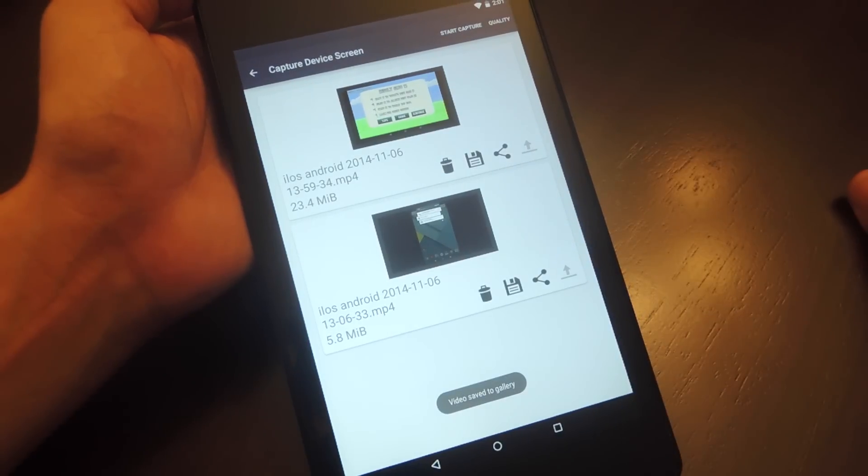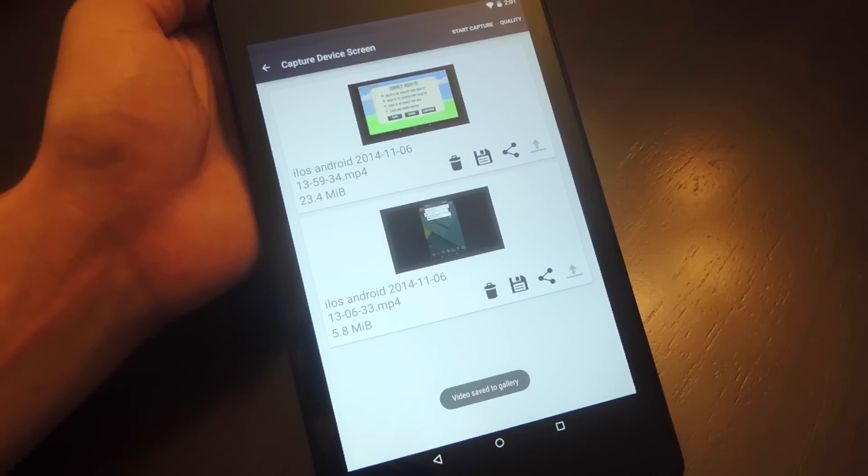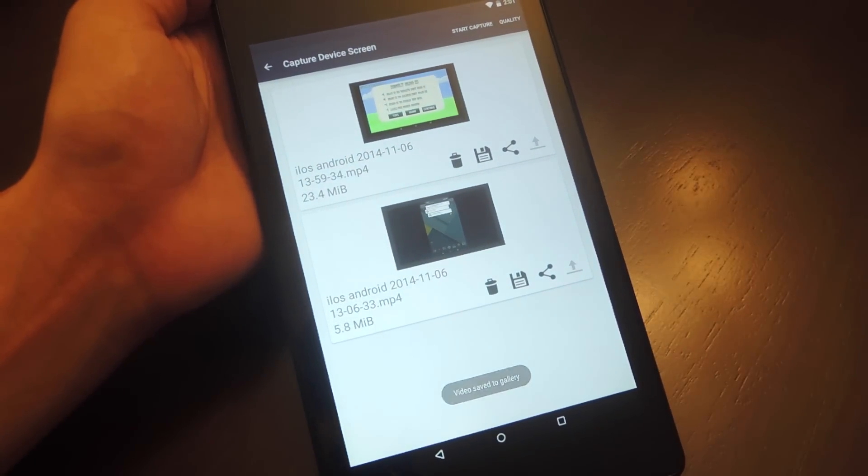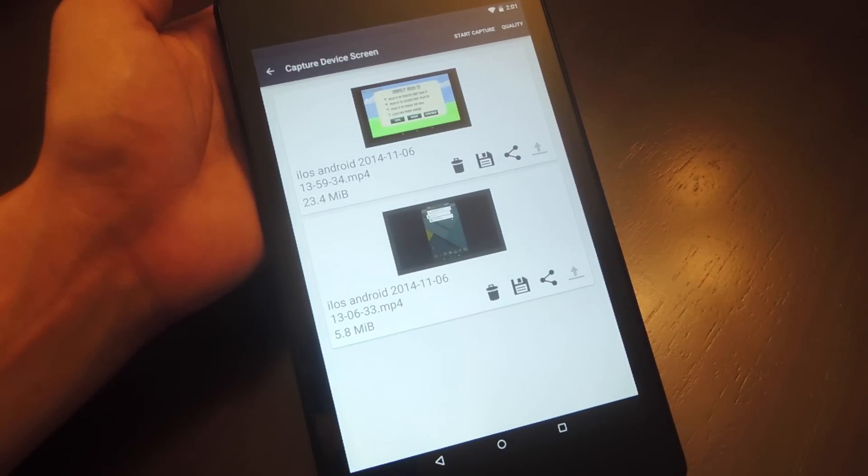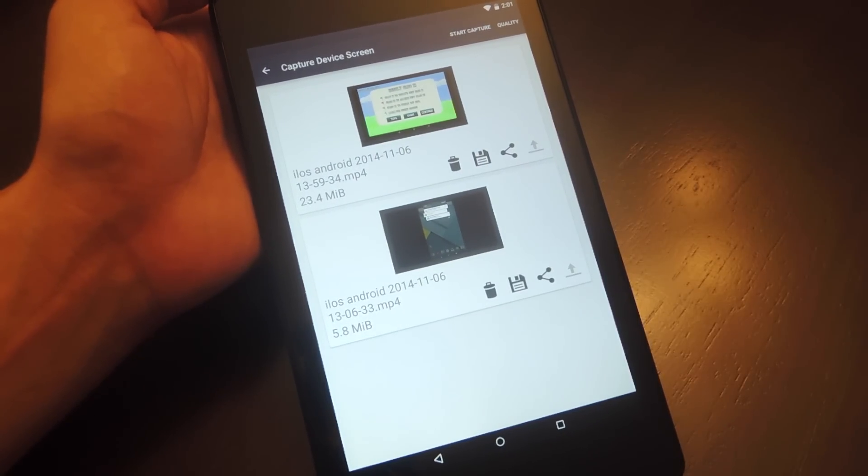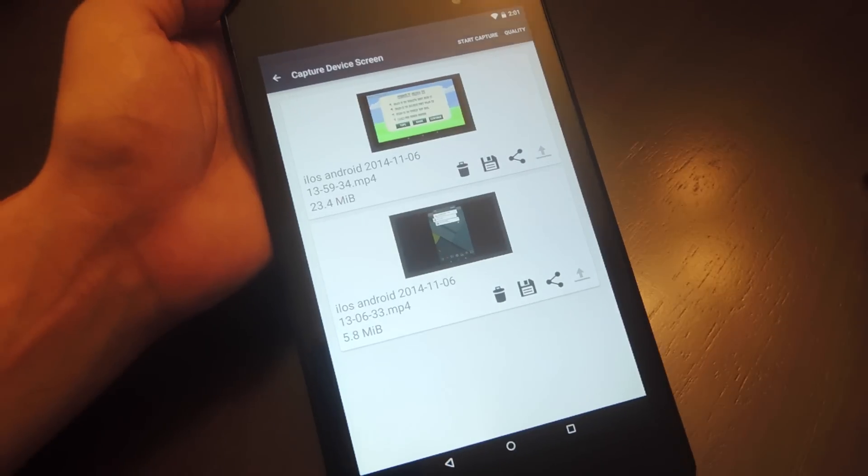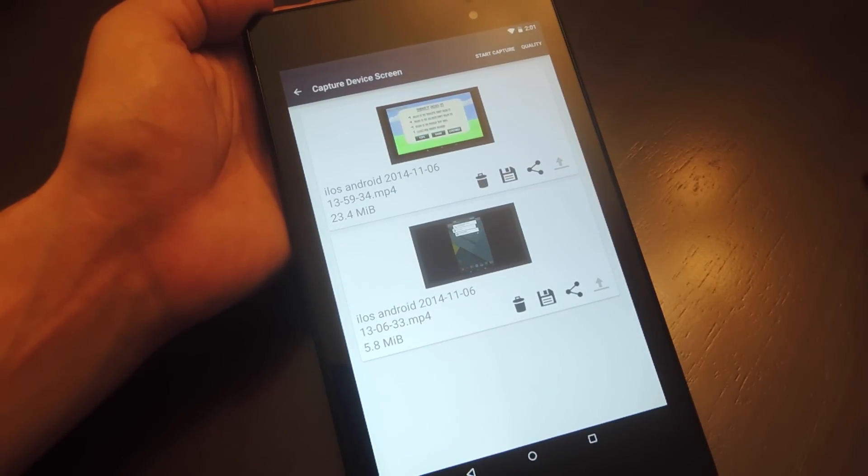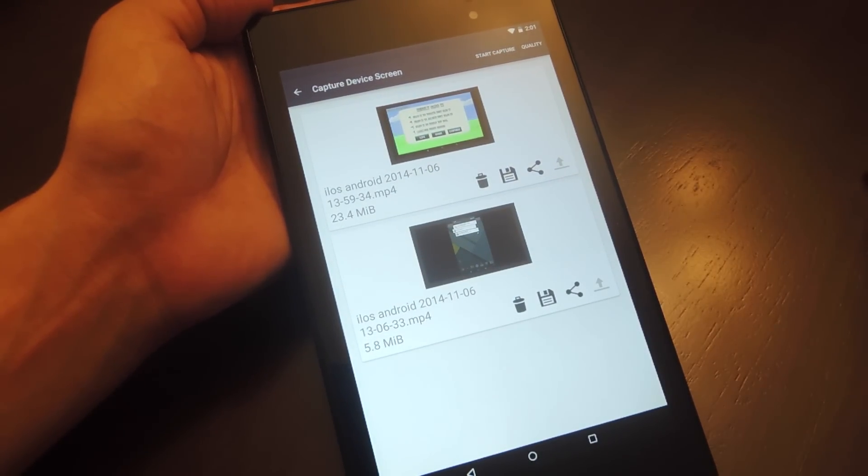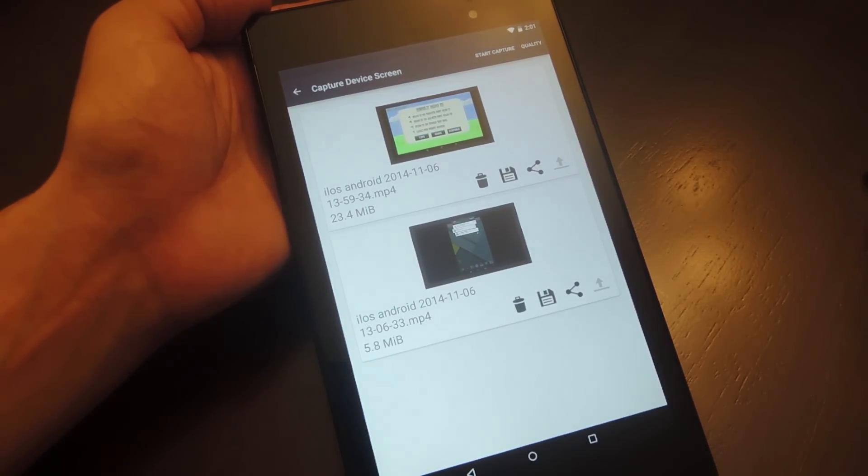And that's pretty much it. You don't need Root. All you need is Android's latest operating system, Lollipop. So definitely check out the full guide on GadgetHacks.com. Don't forget to like, comment, and subscribe for some more awesome and very useful gadget hack tips. Thanks, guys.